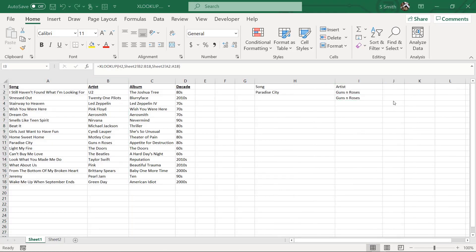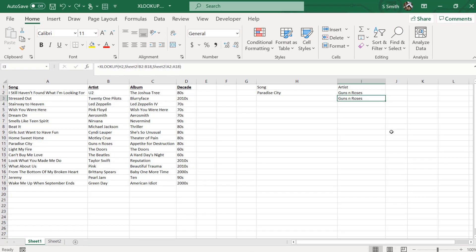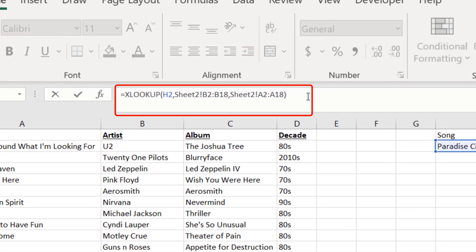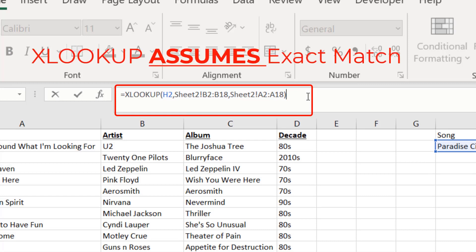One thing to point out is that in either of my XLOOKUP formulas, I did not have to put an argument for an exact match. This is one reason XLOOKUP is superior to VLOOKUP. In VLOOKUP, I have in the past typed the function and forgotten to change the last argument to false to get an exact match, resulting in incorrect data. XLOOKUP assumes an exact match by default, which is a significant improvement.